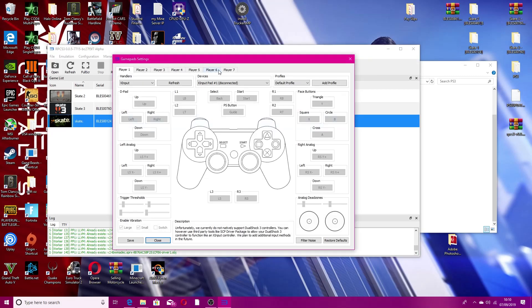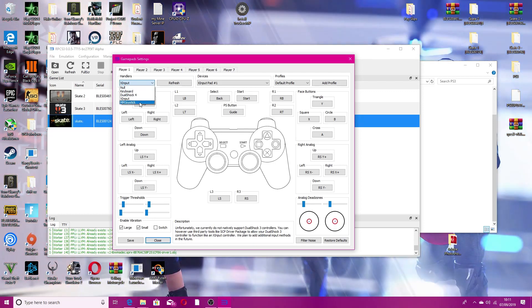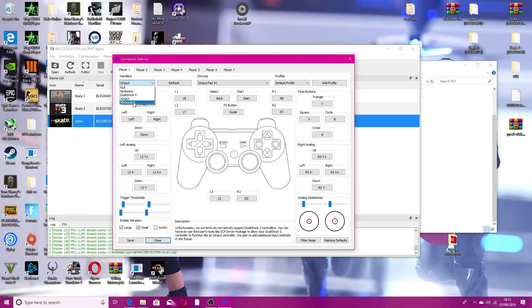Once you've done that, you then want to go to Pads. Connect your pad and check if your controller works — as you can see, everything's working fine. I'm using the Xbox controller so I put XInput. If you're using PlayStation, DualShock, or any other controller, use the MM joystick.